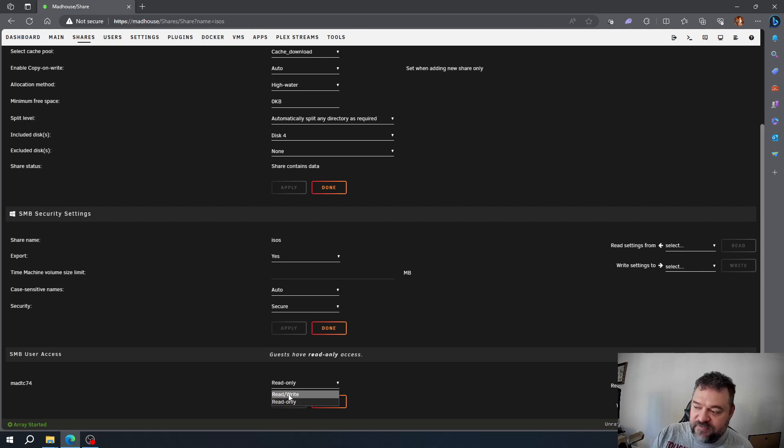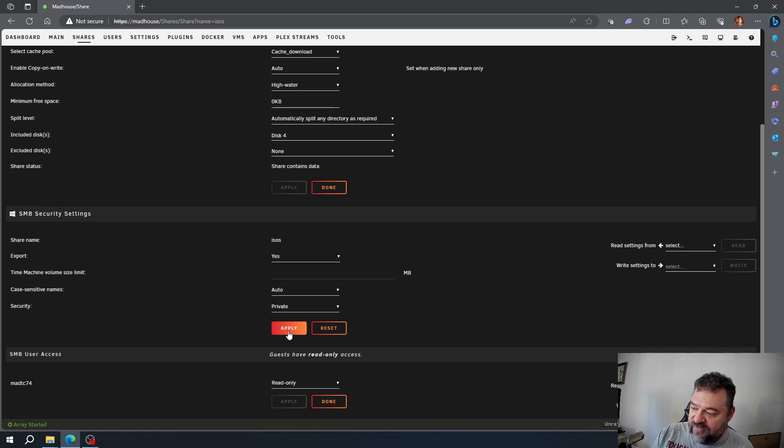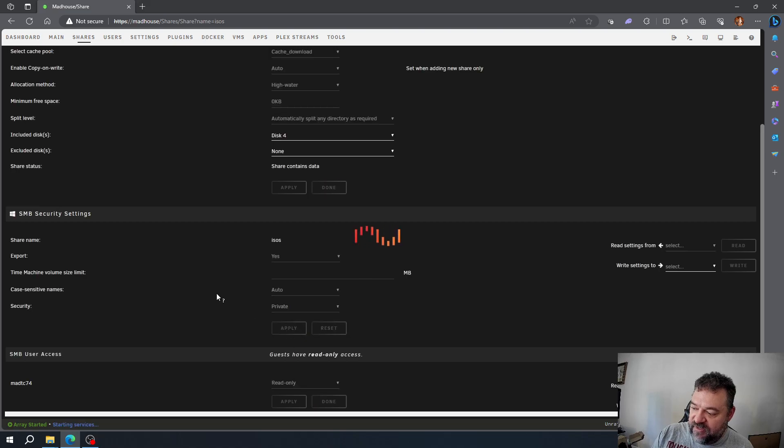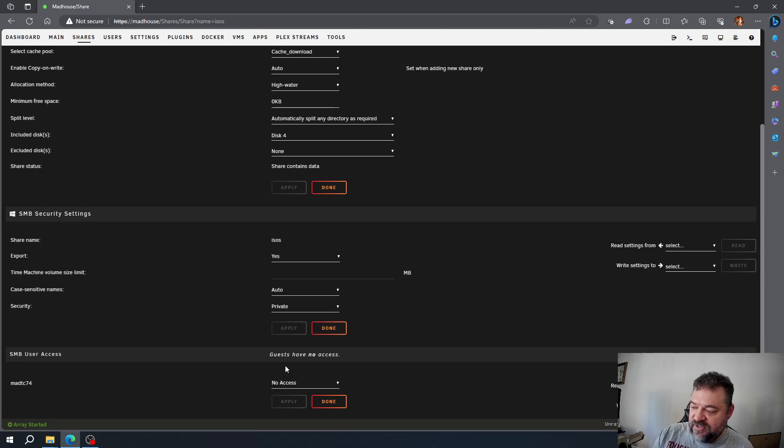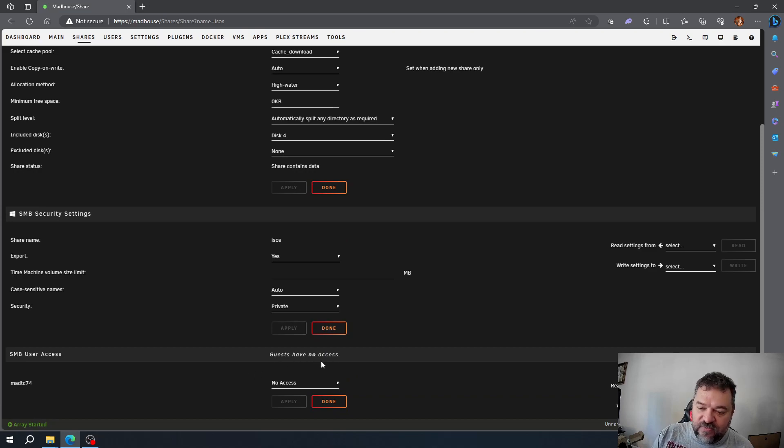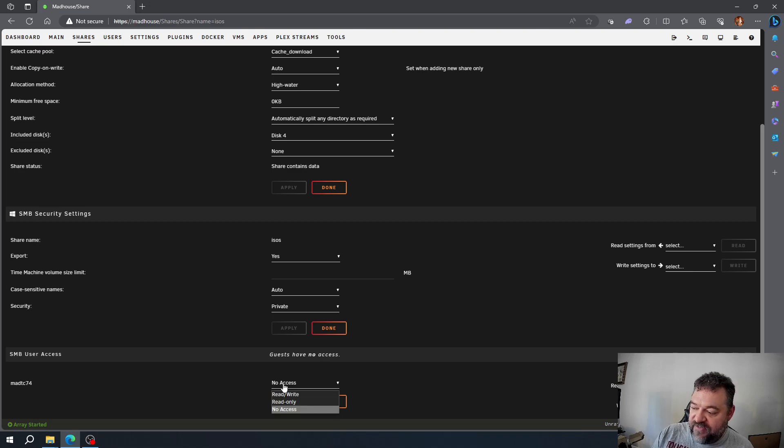The next option is private. The difference with private is that guest accounts will have no access, so everything has to be explicit. For my use case, I'm just going to keep it as public and hit apply.